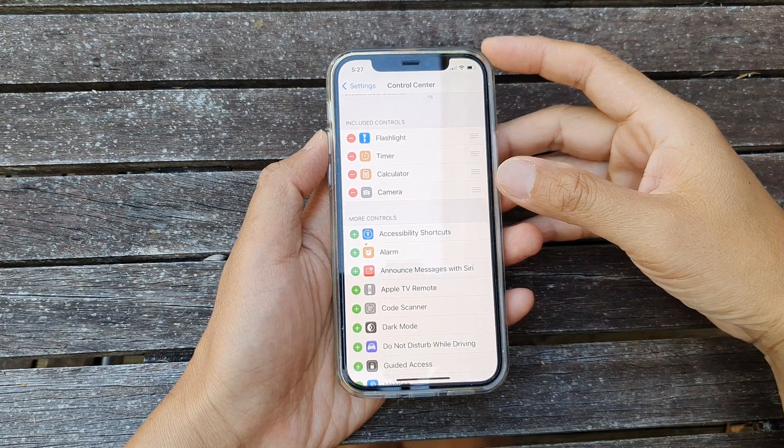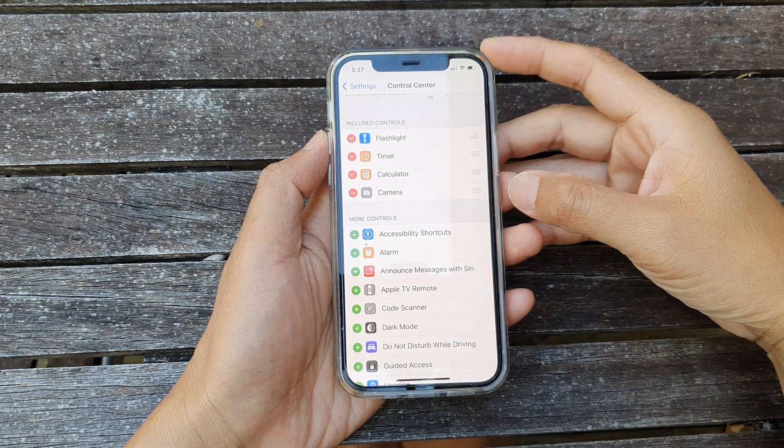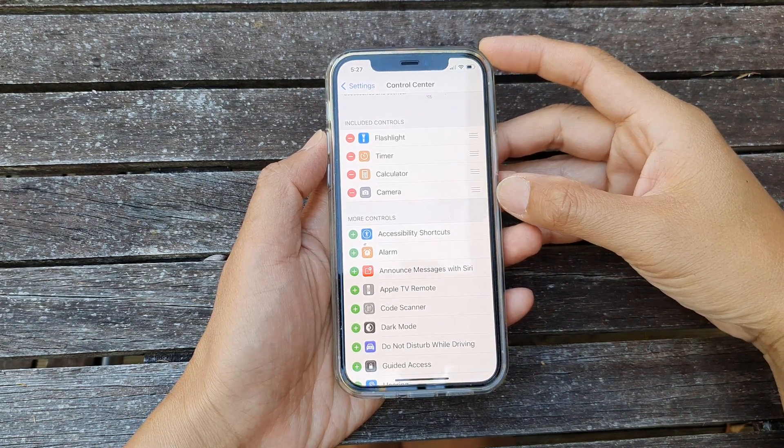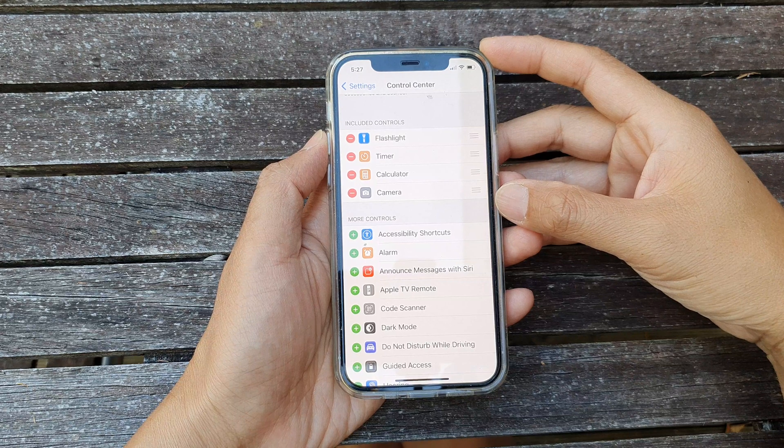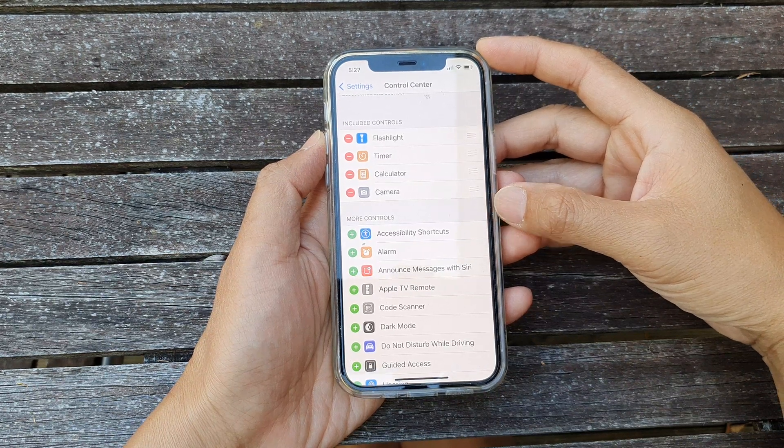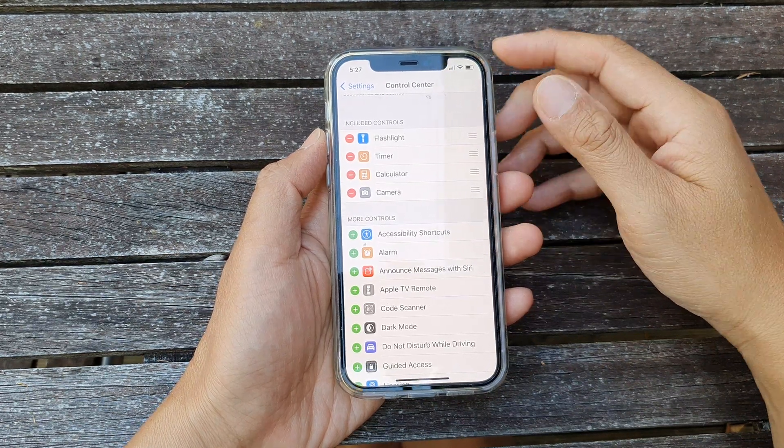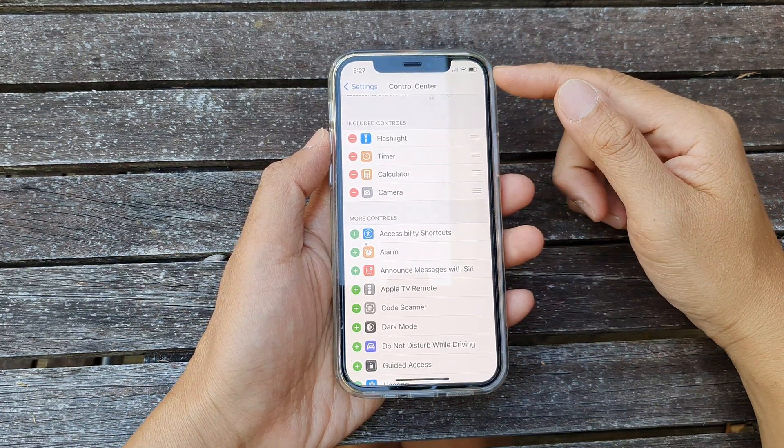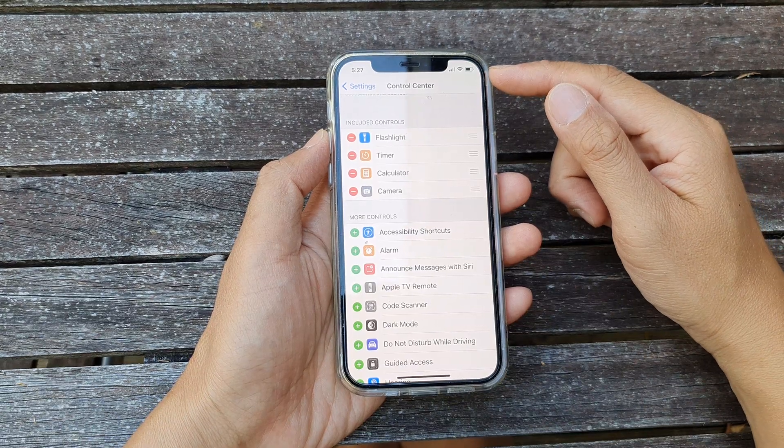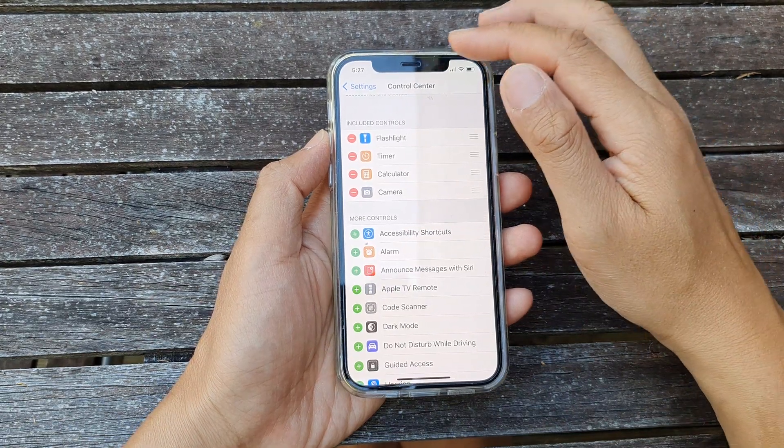Hi, in this video we're going to take a look at how you can add or remove the accessibility shortcuts to the control center on your iPhone 12 or the iPhone 12 Pro.